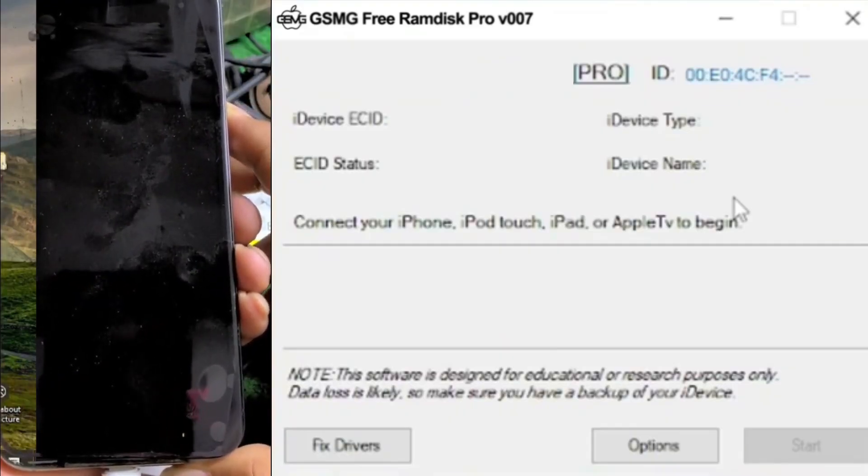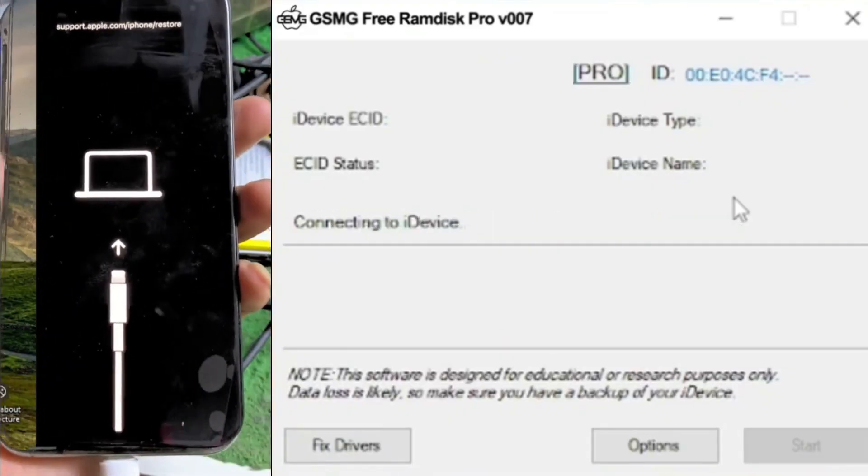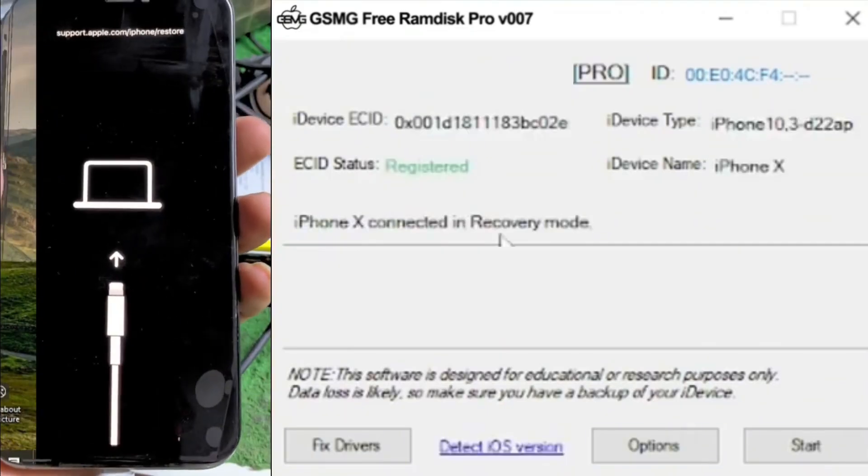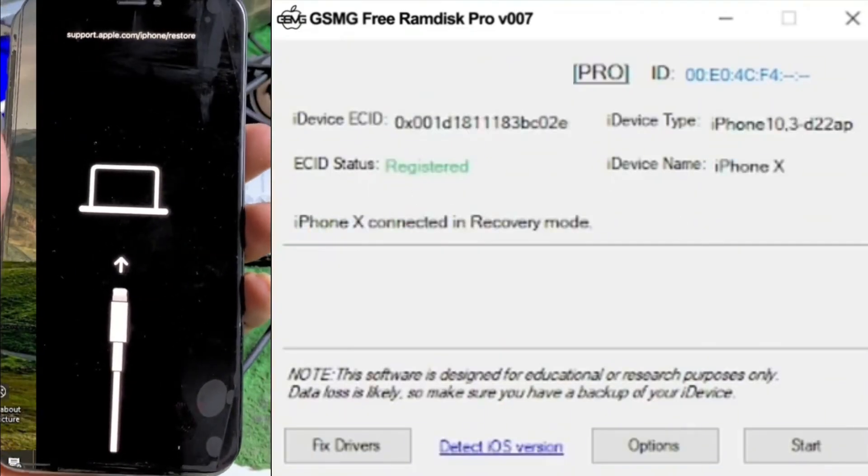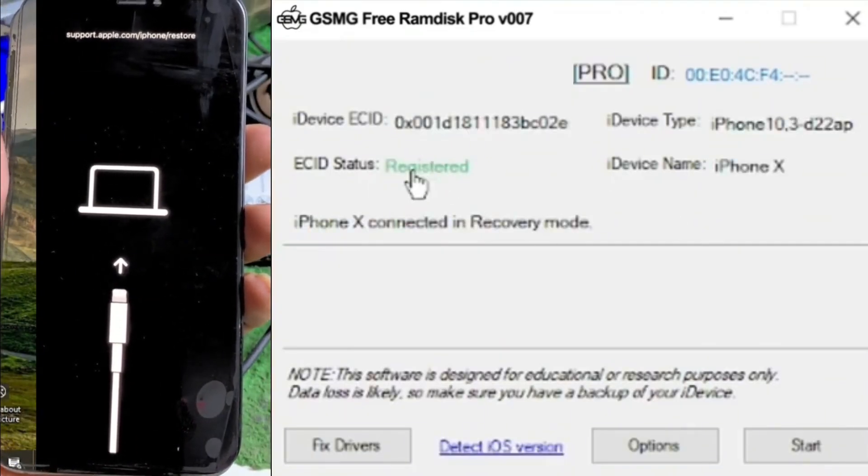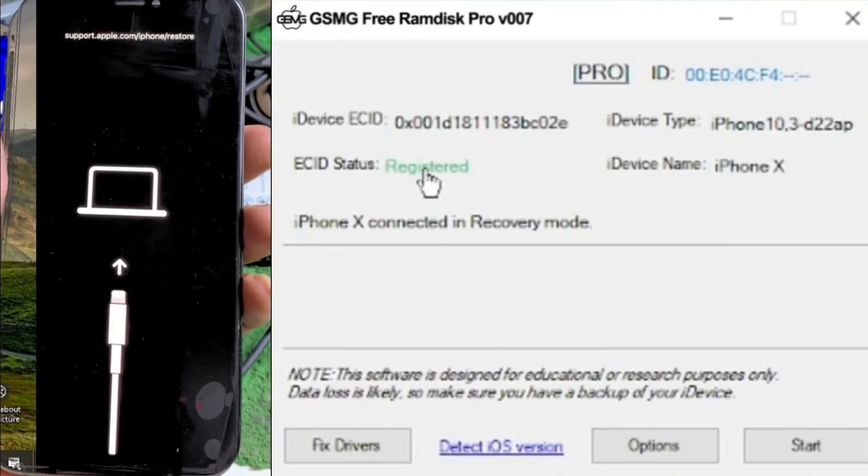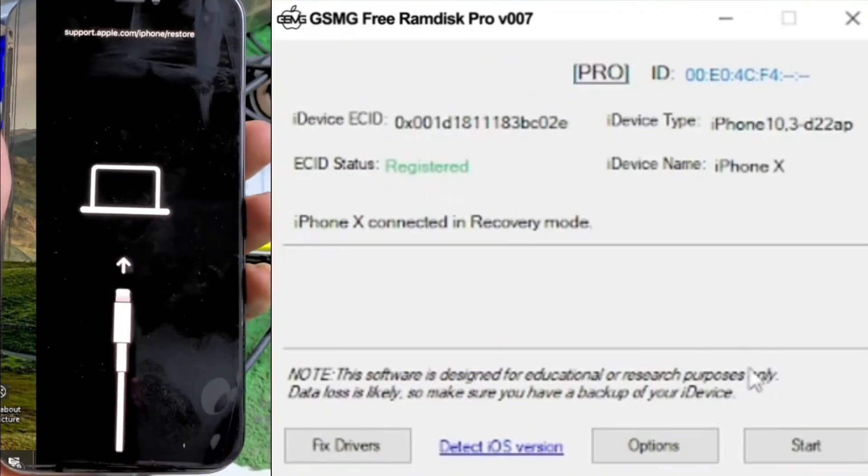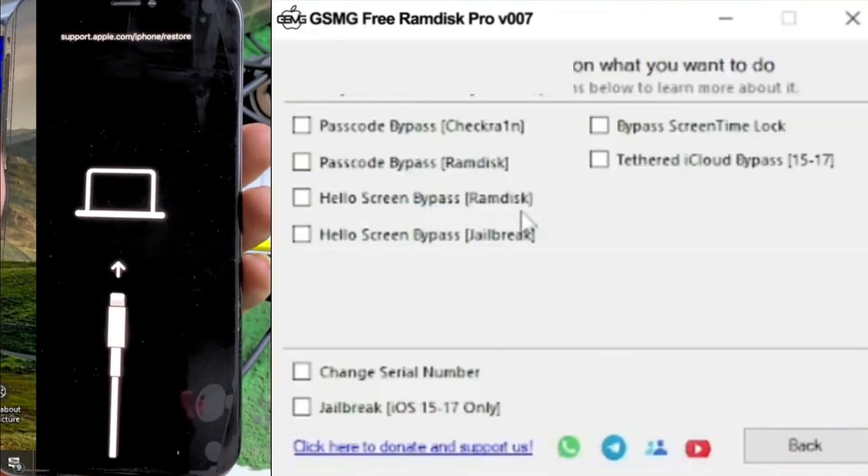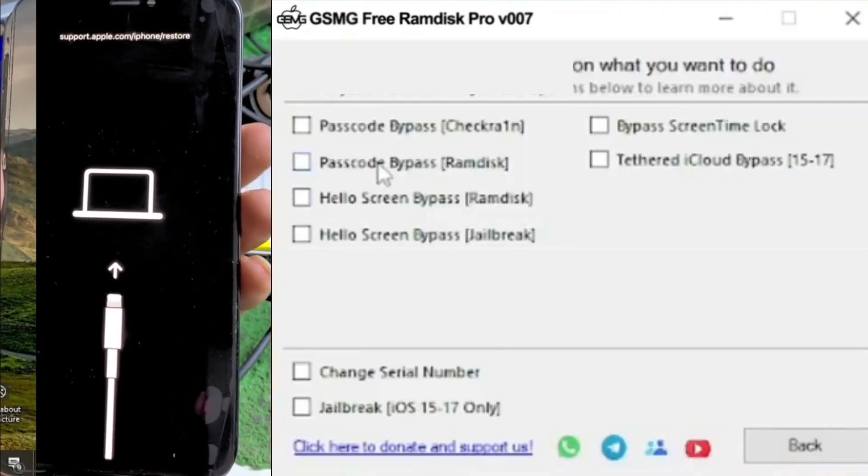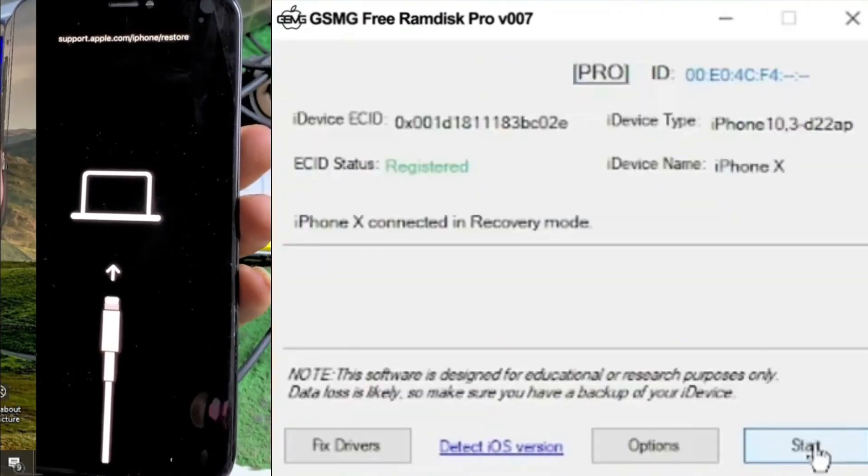I strongly recommend downloading it directly from there to avoid any issues with outdated or tampered versions. The site is user-friendly, and you can find the download link easily on the homepage. Additionally, the website offers a comprehensive guide and troubleshooting section in case you run into any difficulties during the installation or unlocking process.